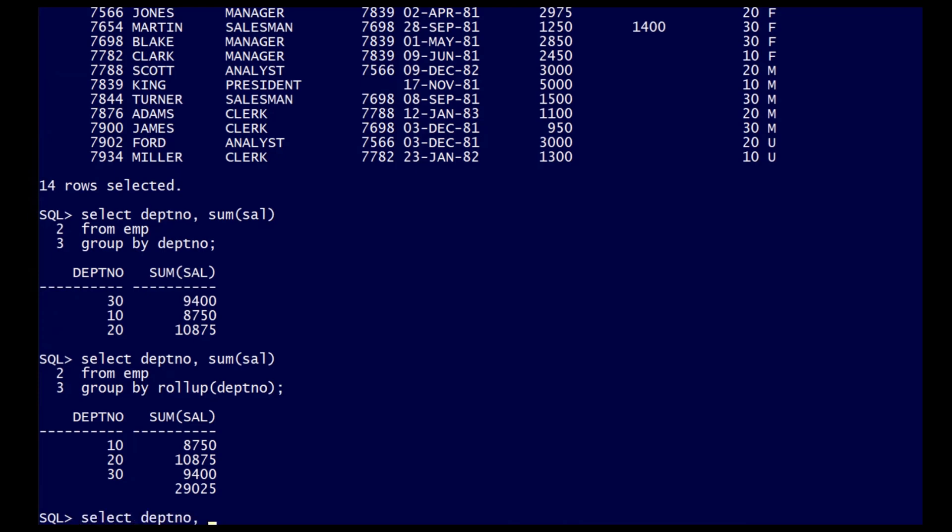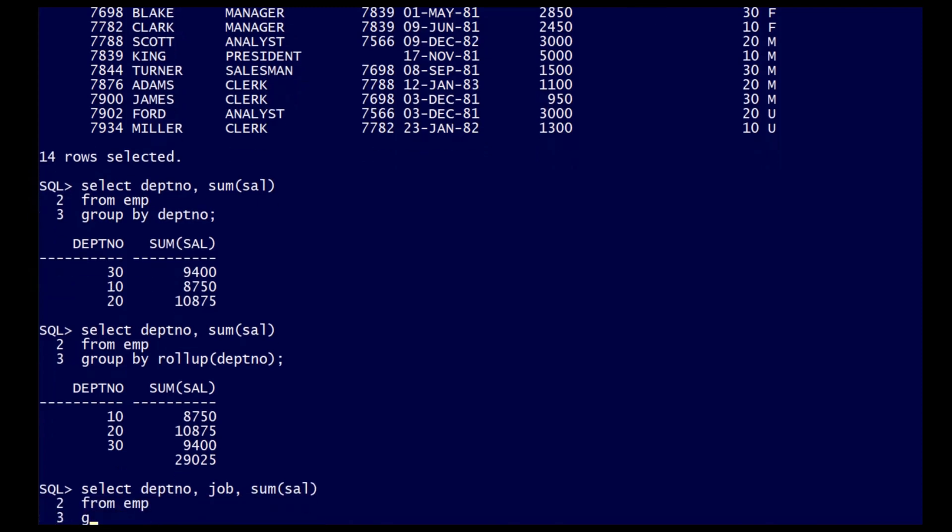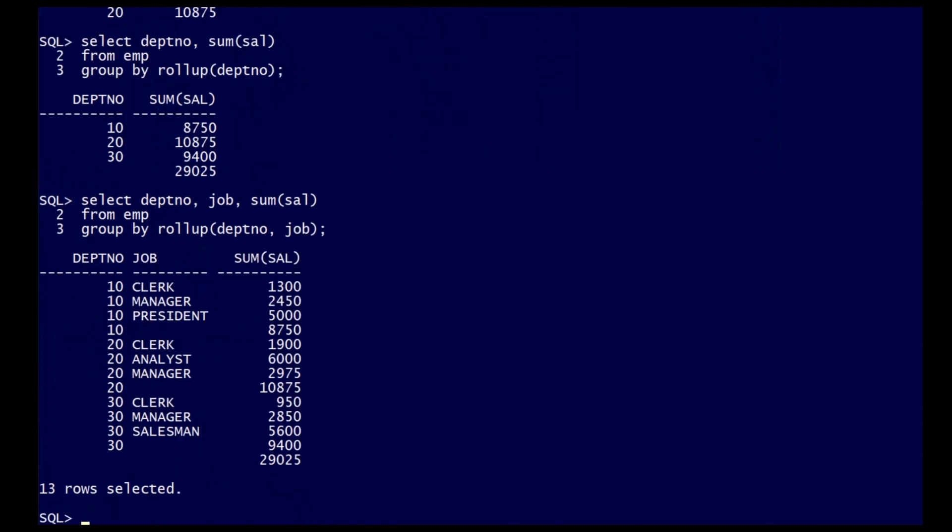Rollup supports multiple columns. In this case, rolling up by department number and job gets me aggregations by department number and job in the first three lines, and that is rolled up to the department number subtotal on the fourth row. And finally, at the last row, we still roll up to the grand total.